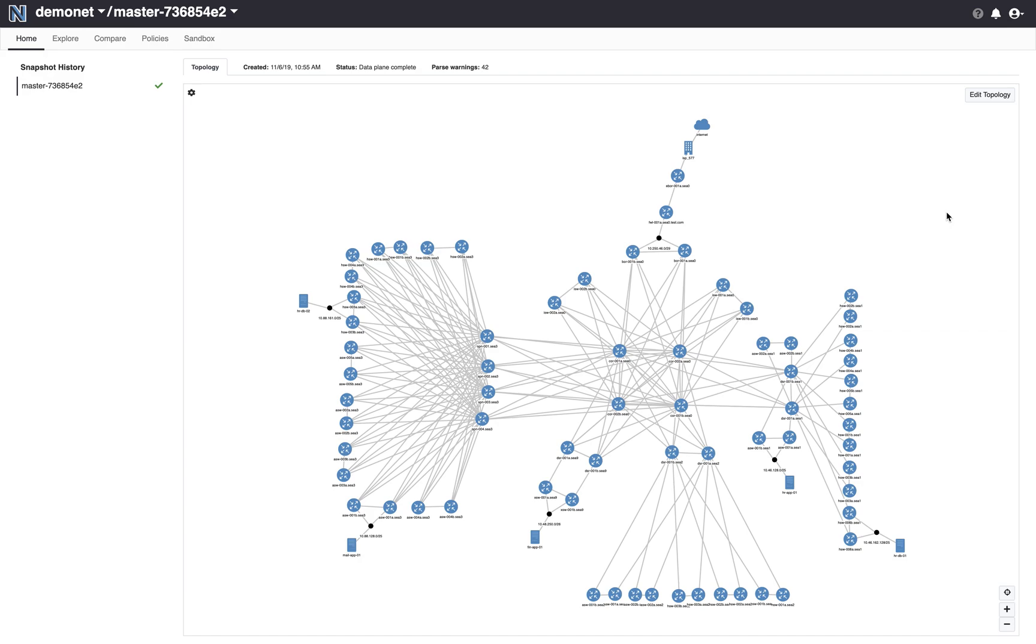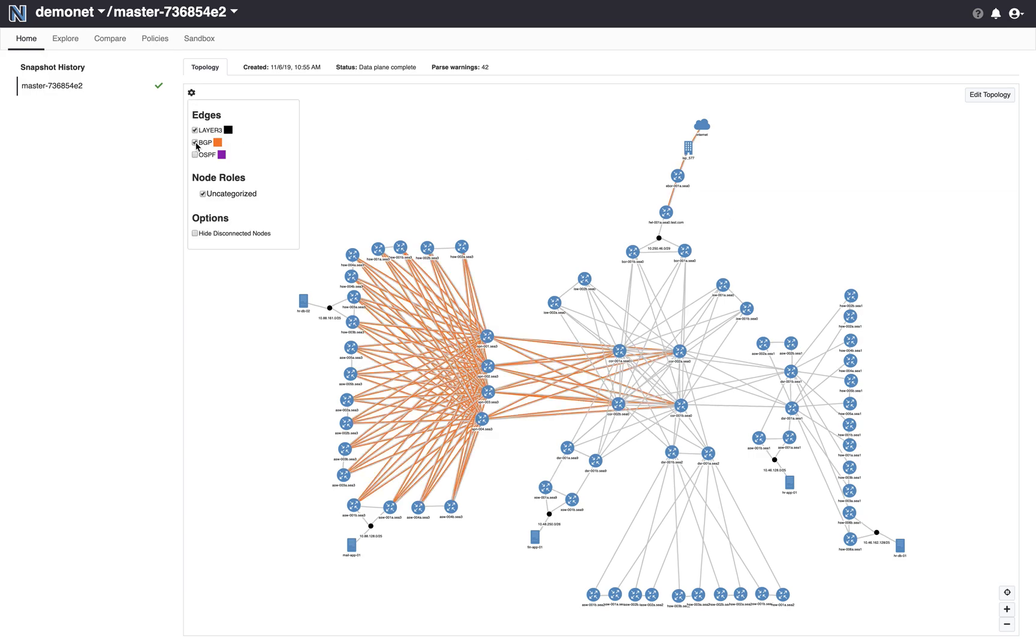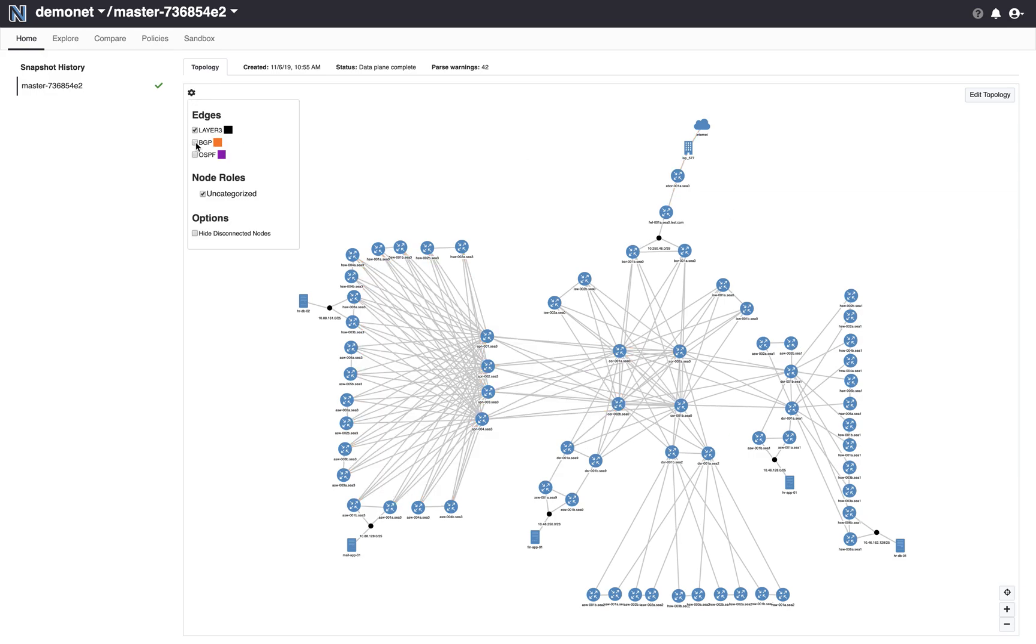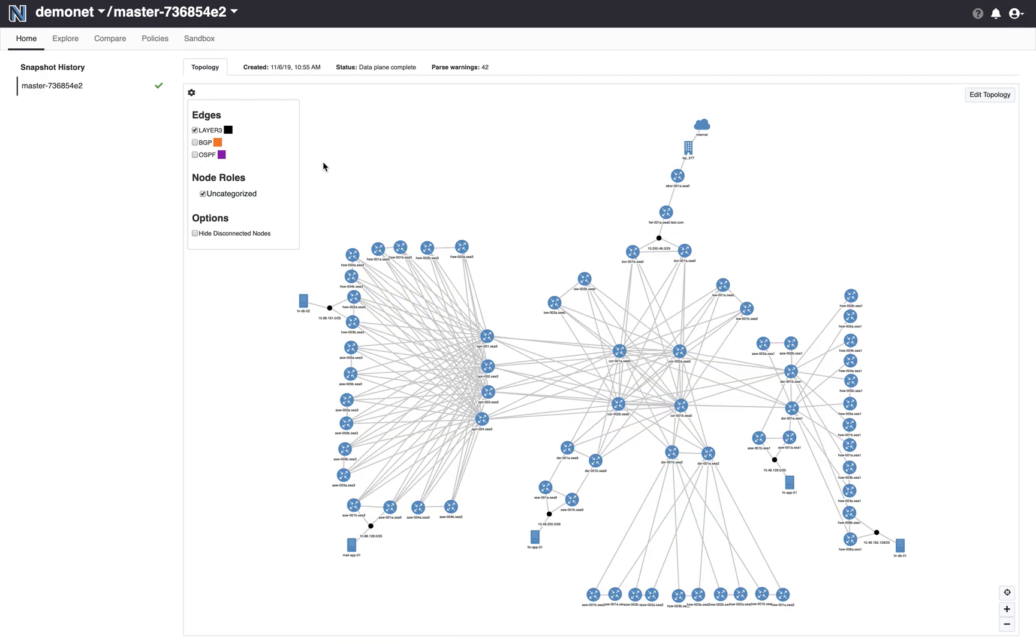I will do this demo over this data center network which has multiple pods. It's got a routing fabric that connects the pods and it has a data center interconnectivity layer that connects to the internet and to other data centers. Within the data center we are running BGP in parts of it and we are running OSPF in other parts of it and the routing fabric comes together via redistribution between these two protocols.